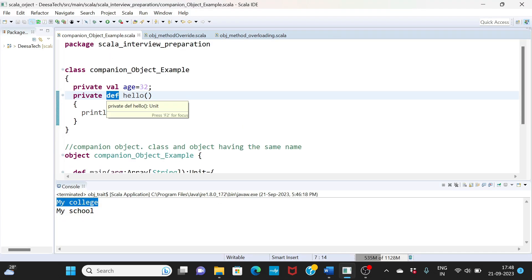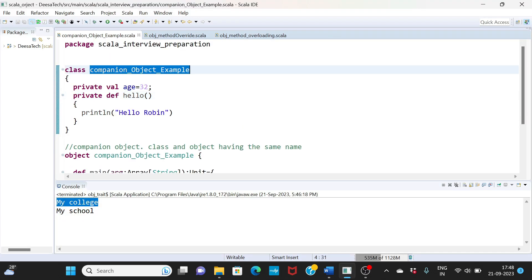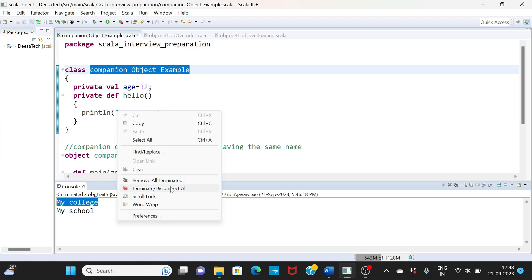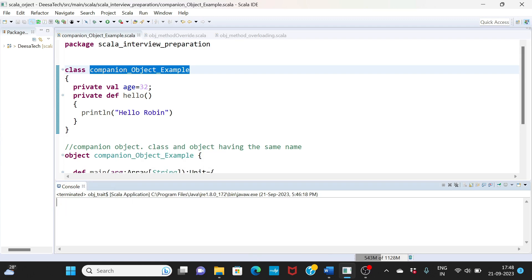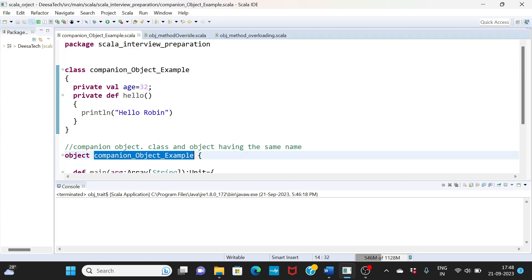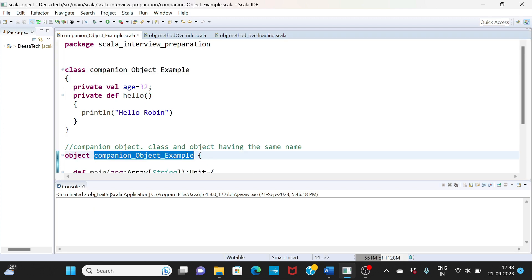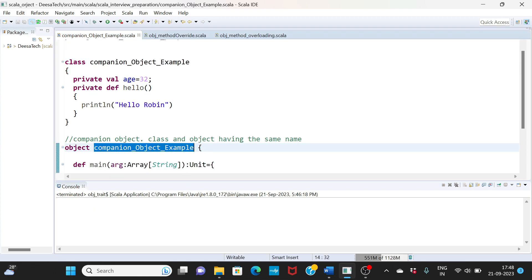Here I have defined a class companion_object_example. If you observe here, the object name is also companion_object_example, so both of them are having the same name.